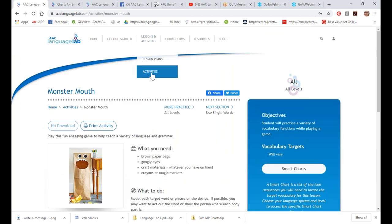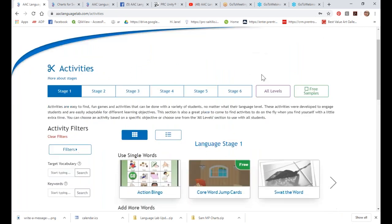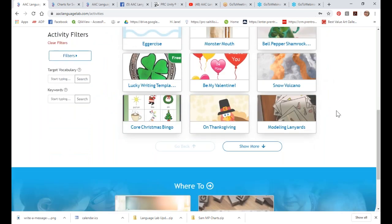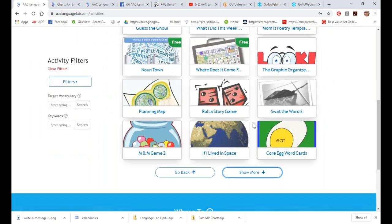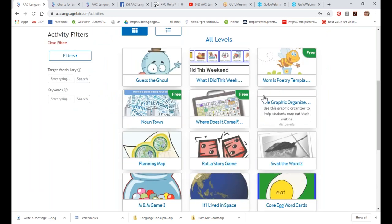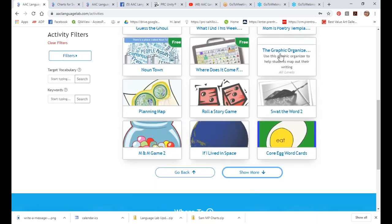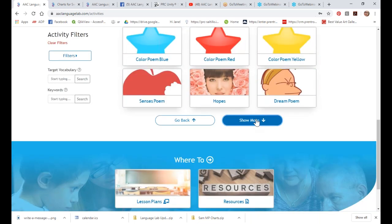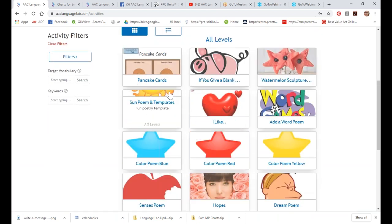These activities are meant to be engaging. I'm like a big kid myself, trying to find things that are going to be really fun for all kids at all levels. In the All Levels section we also have a lot of interactive writing templates as well as some poetry templates.